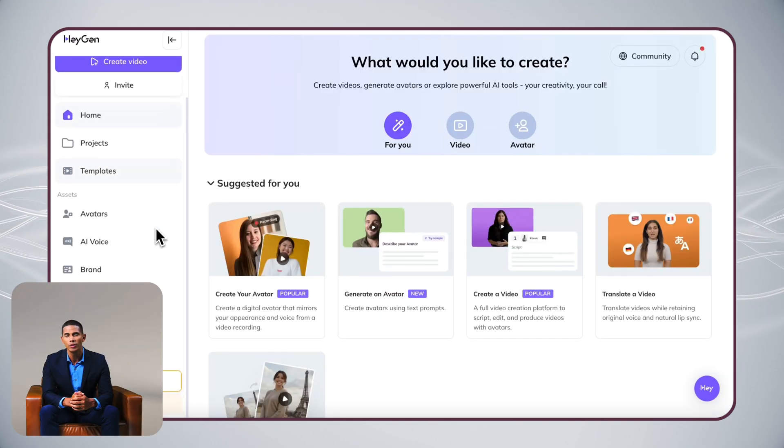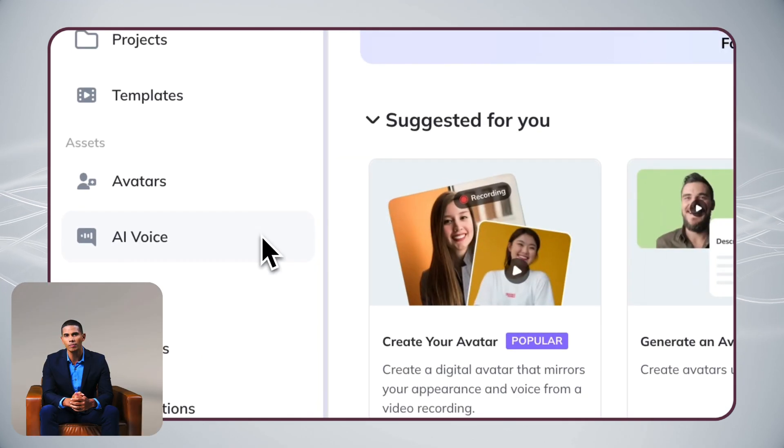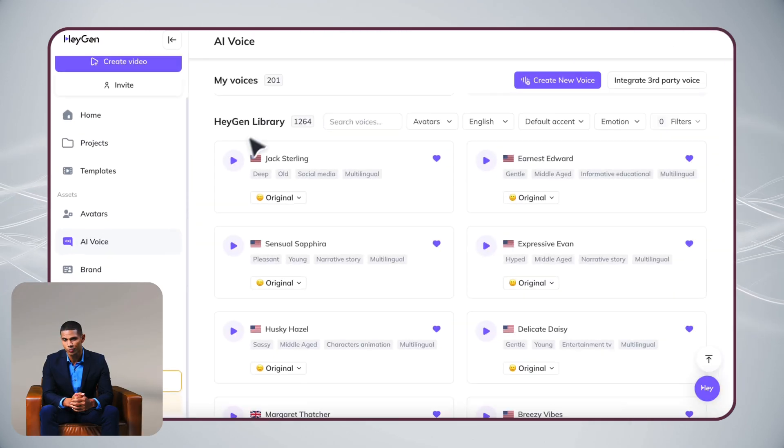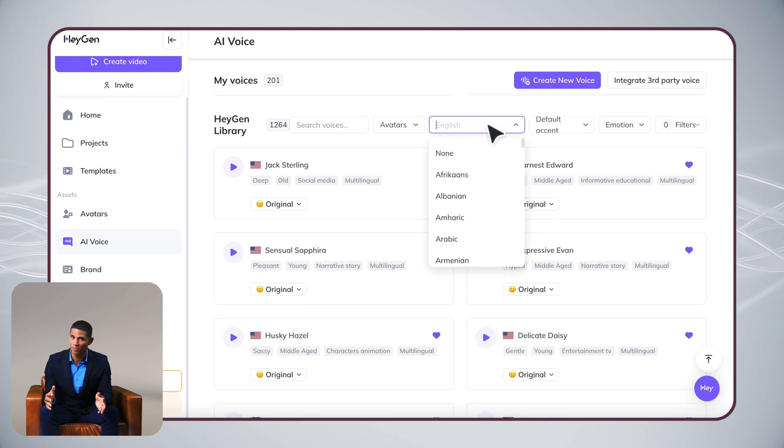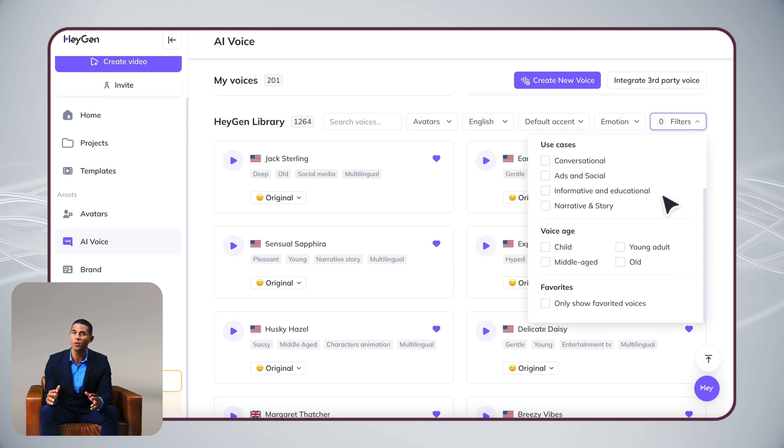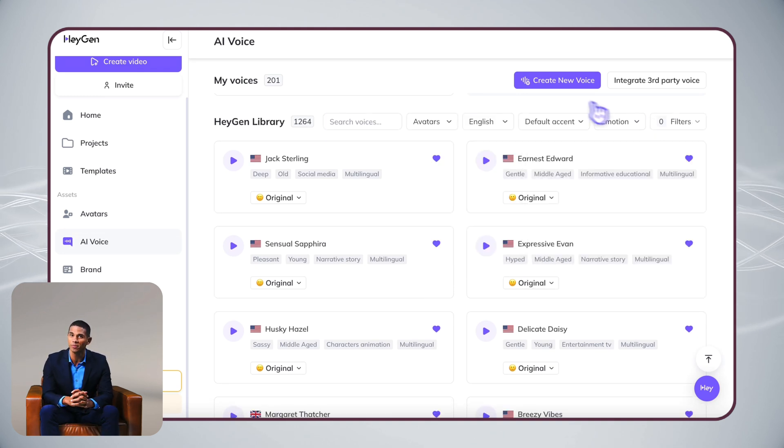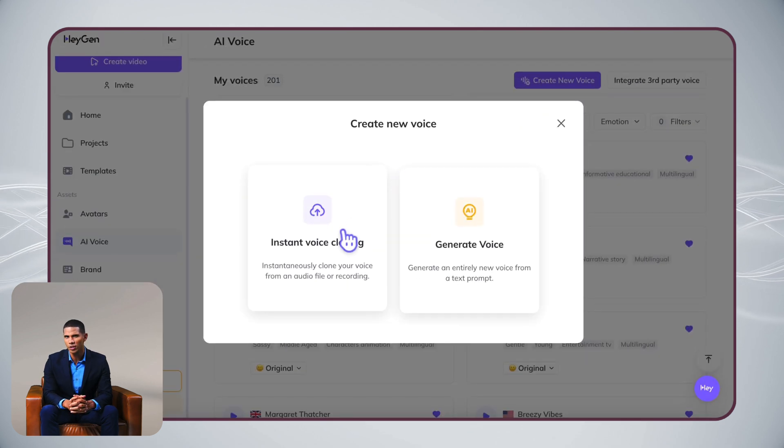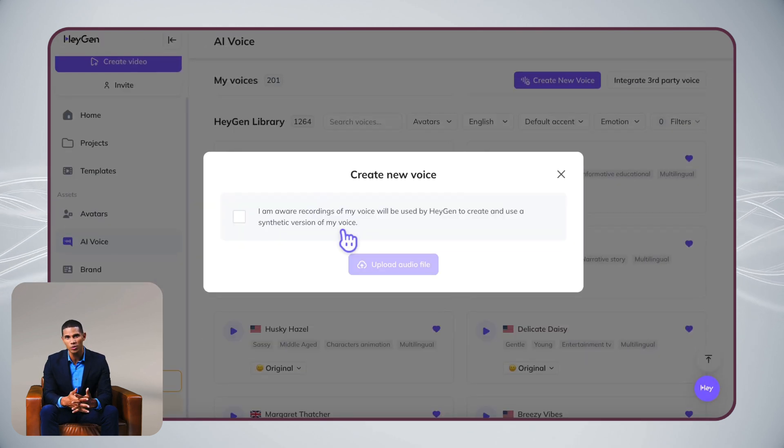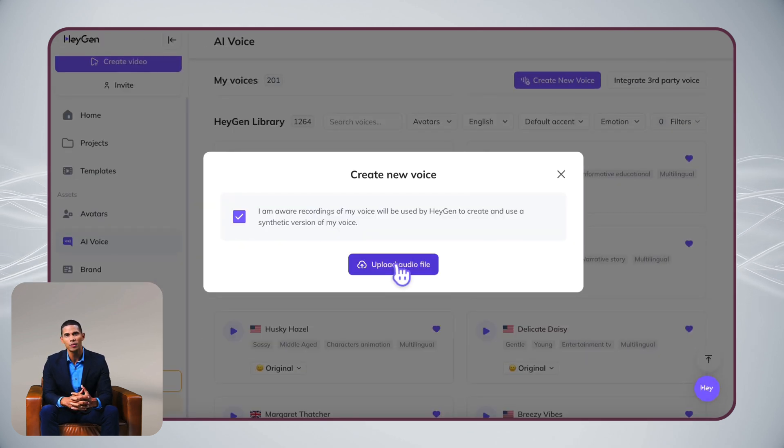Your avatar automatically comes with your voice cloned from the video. Want to try a different voice? You can choose from our voice library, or create a new one by either uploading an audio file or describing what you want.